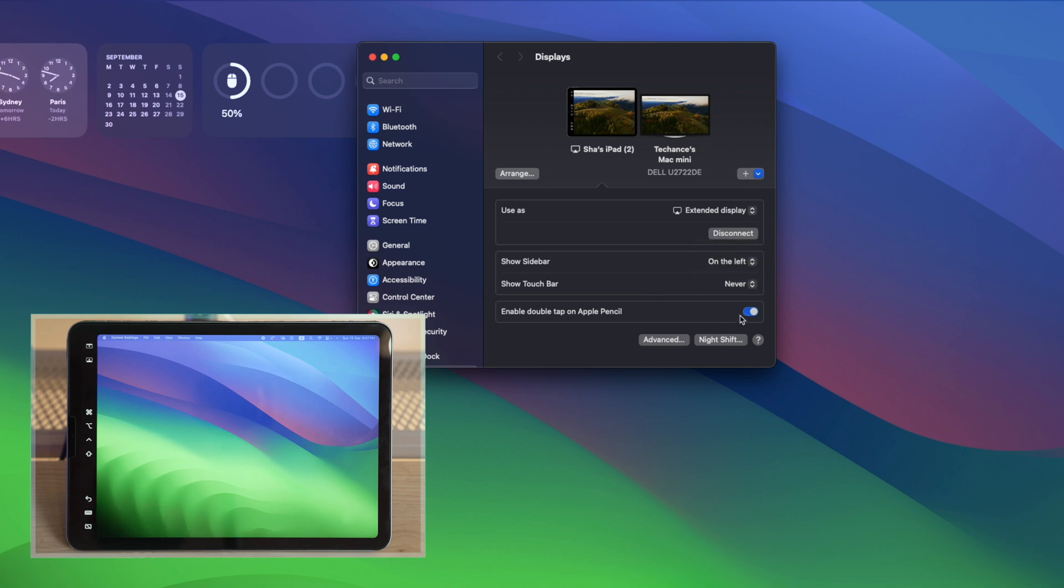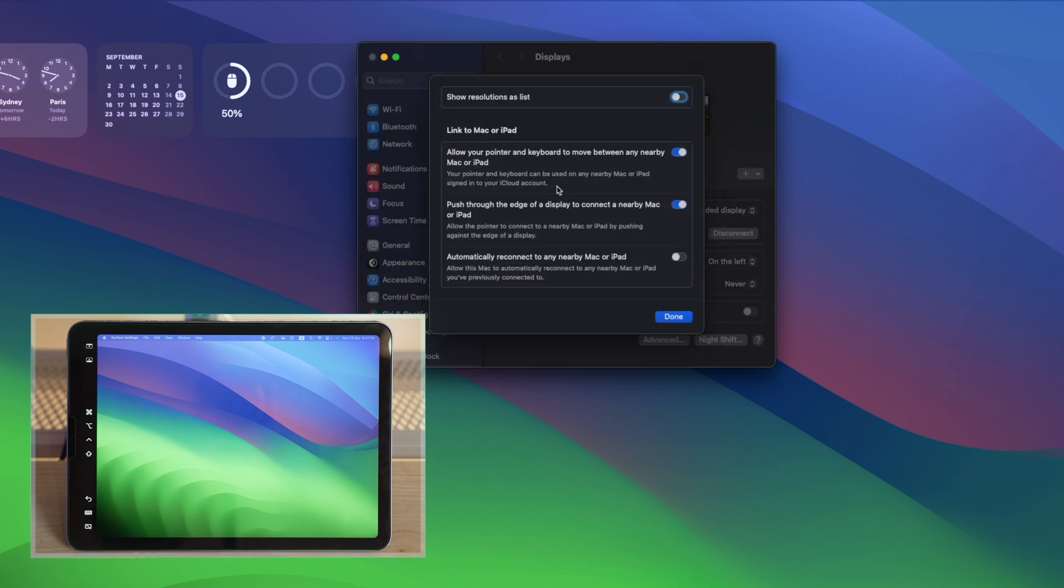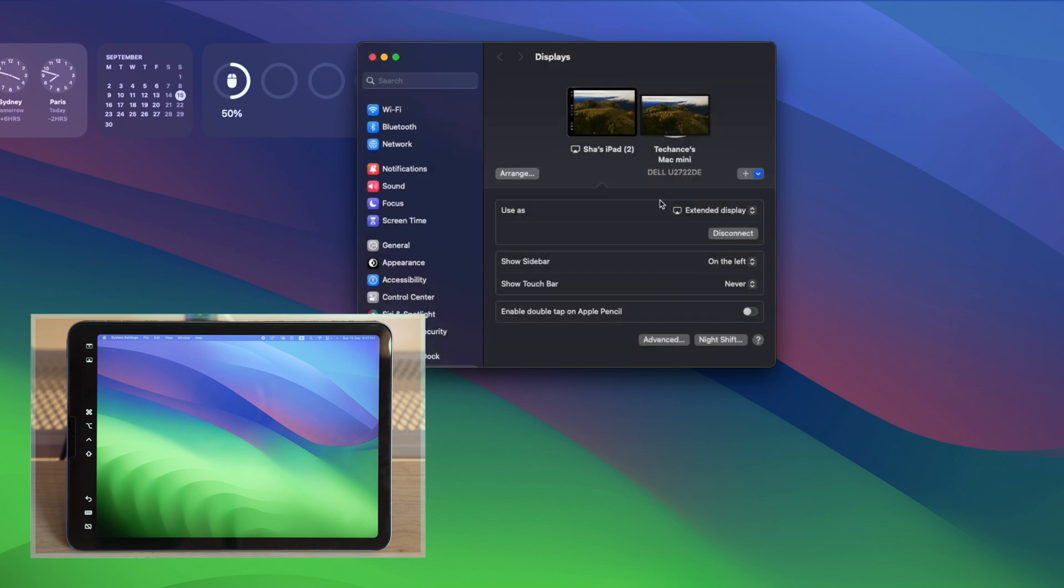Here you also have some advanced options you can just check it out. If anything's to be changed, you can just do that and click Done.